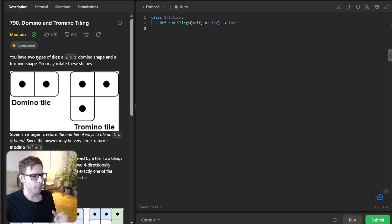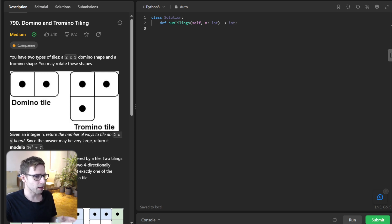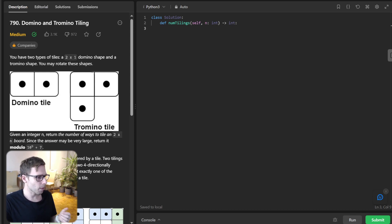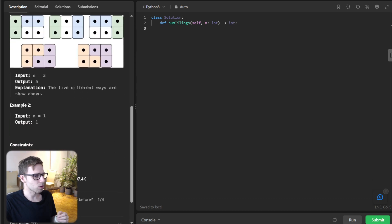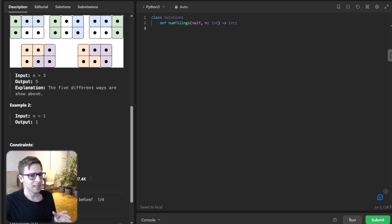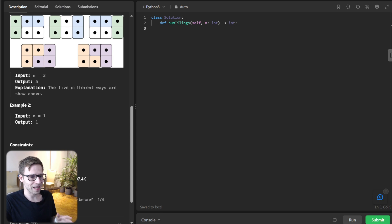The problem asks us to find the number of ways to tile a 2×N board using two types of tiles: domino and tromino. A tromino is like a Tetris L-shape with three cells. The tricky part is that the tromino shape can be rotated.